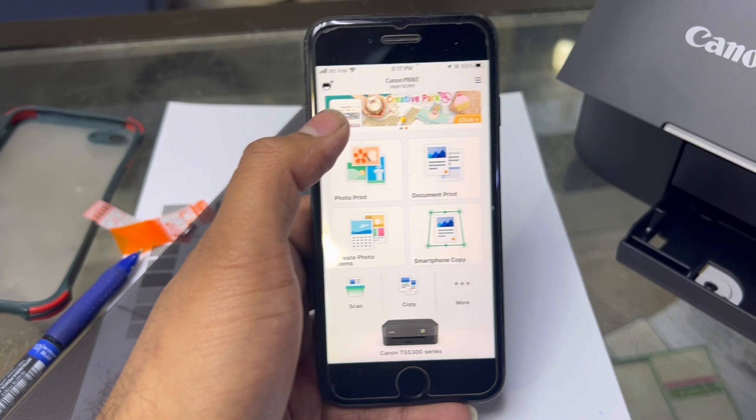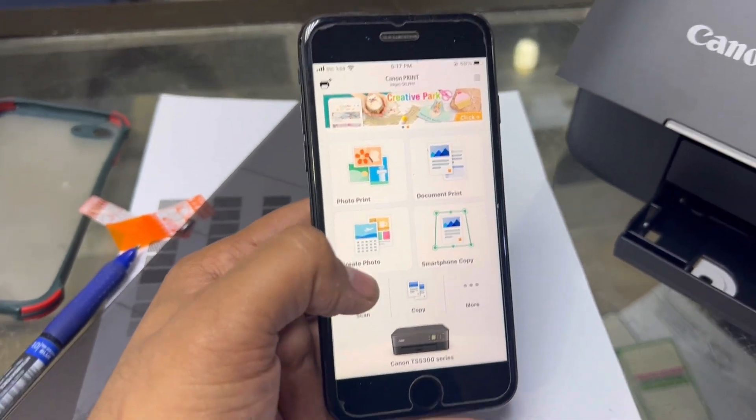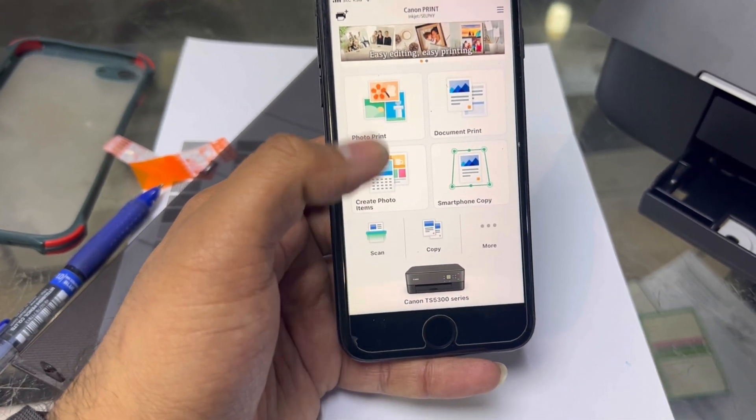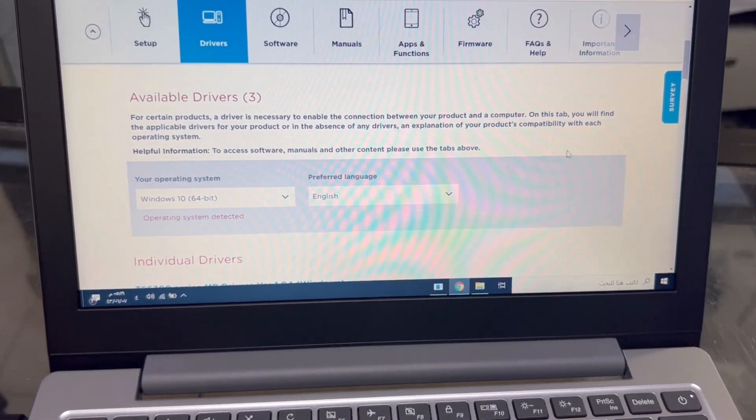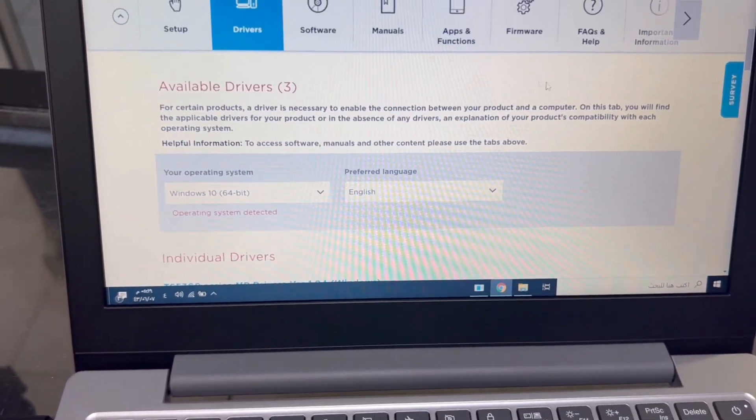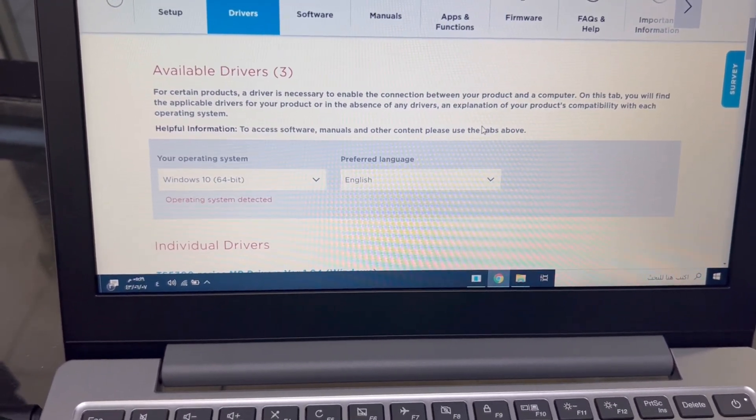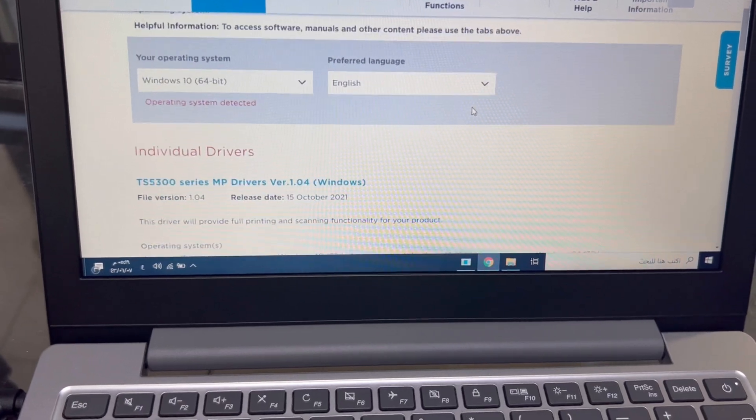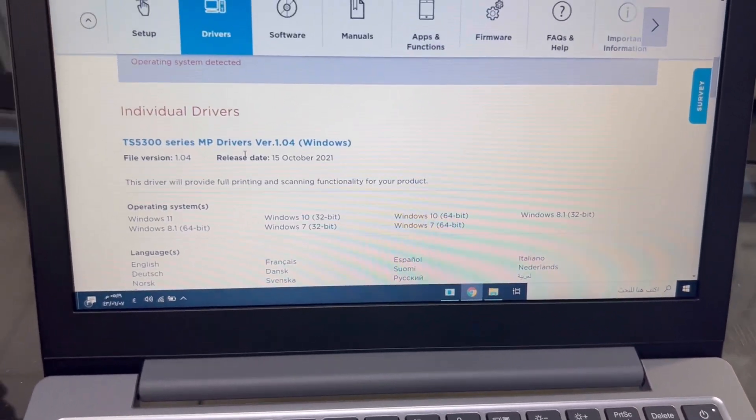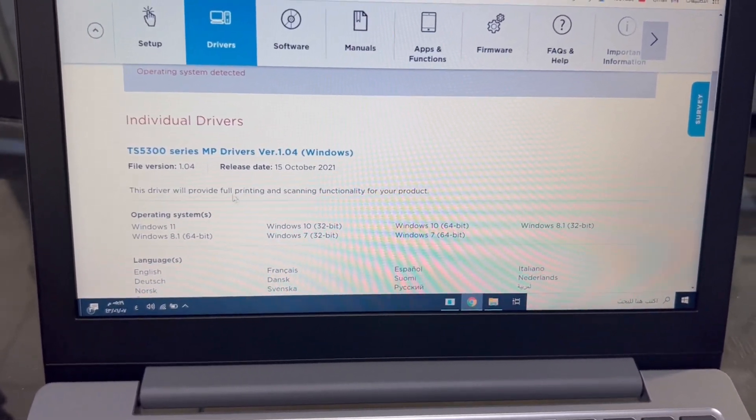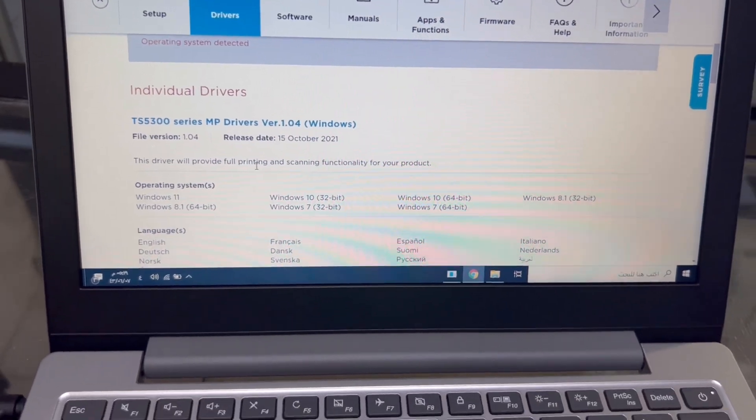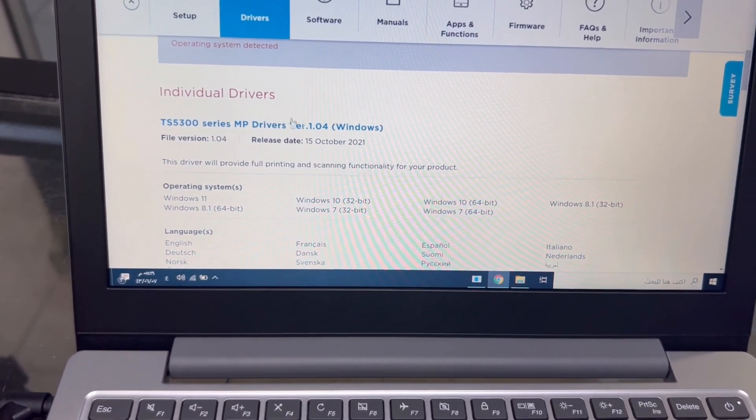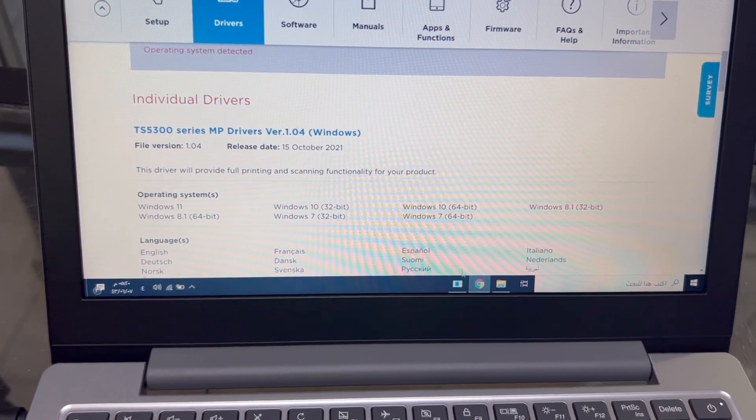Just type on Google Play Canon Print. You can use it. The same method will apply in the laptop also. You have to download the driver first. I downloaded it already. This is the official website of Canon. You can type on Google TS5340 and you will download the first option from here. I downloaded it already. We will install the driver next.